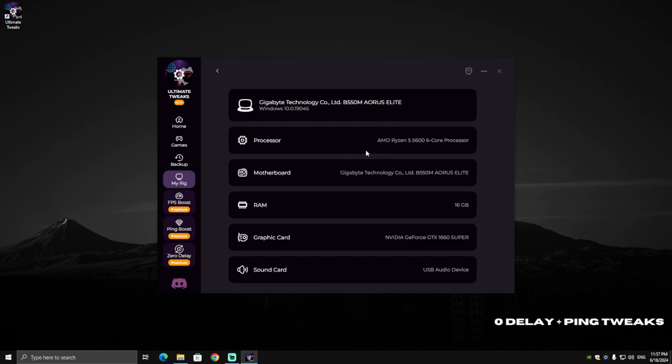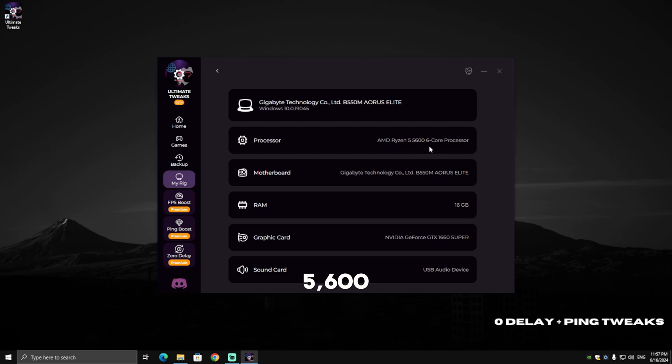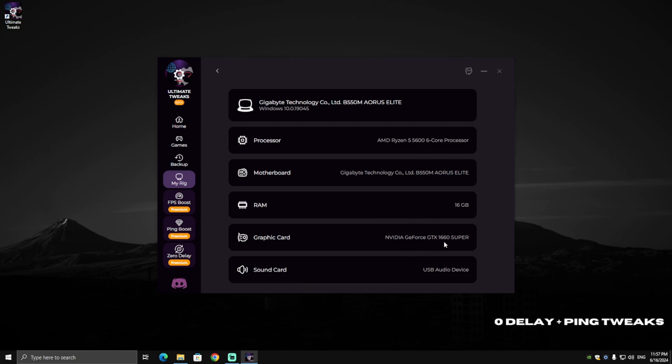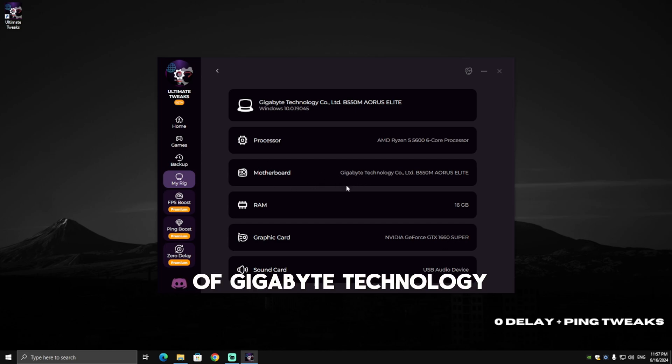As you can see, I have AMD Ryzen 5000 5600, 16 gigabytes of RAM, NVIDIA GeForce GTX 1060 Super, and a motherboard of Gigabyte Technology B550M Aorus Elite.